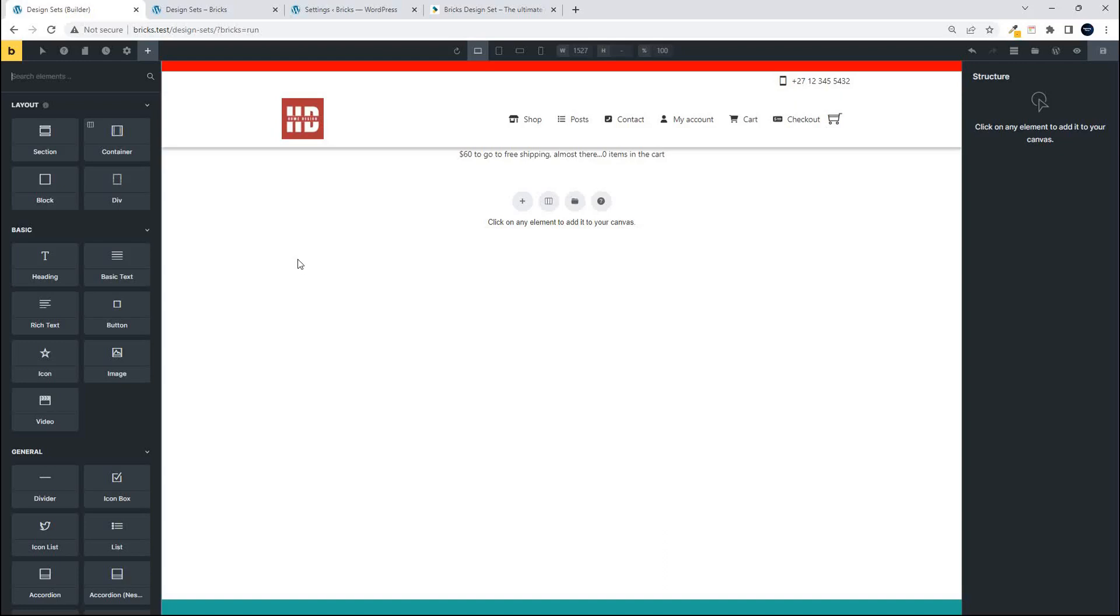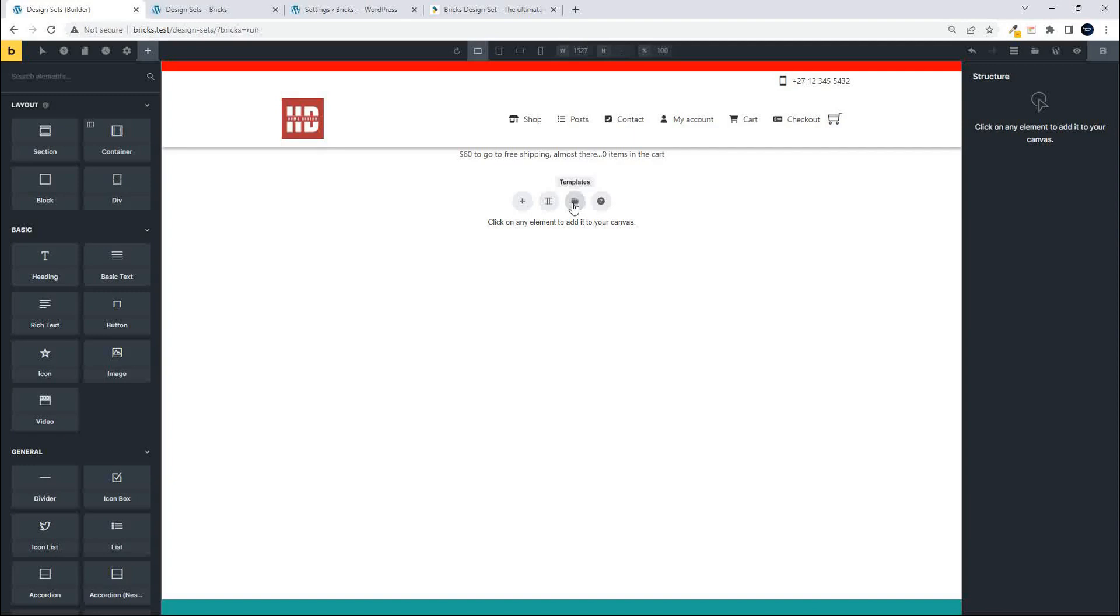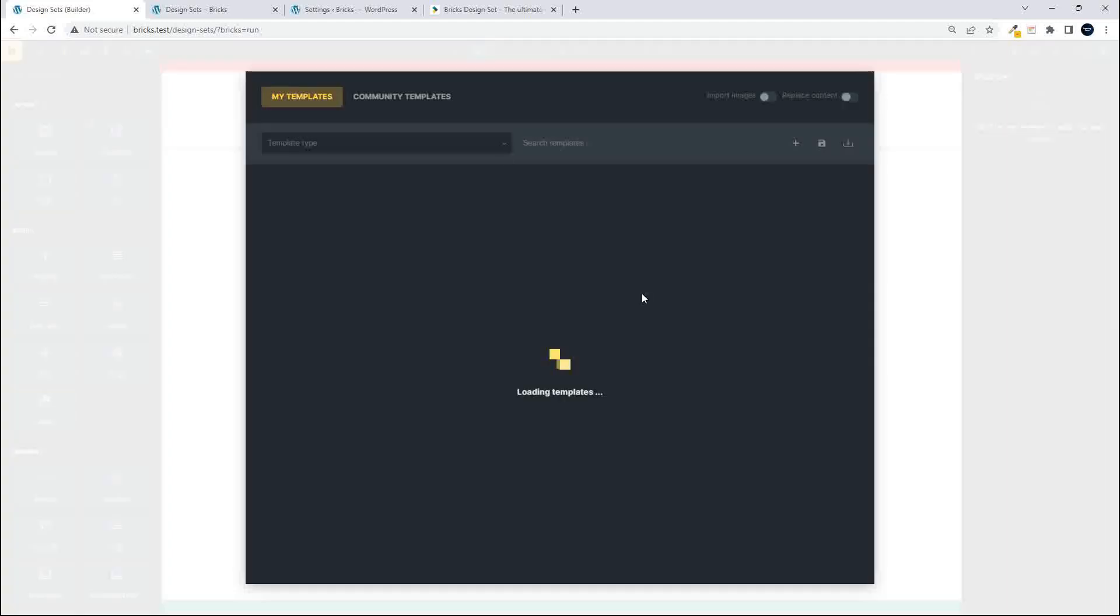If you're starting out, I'm on a blank page. I can access design sets either by clicking on the templates folder here or on the templates folder here on the right hand side. So we access templates.